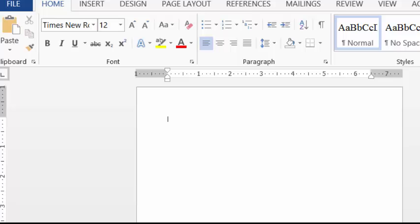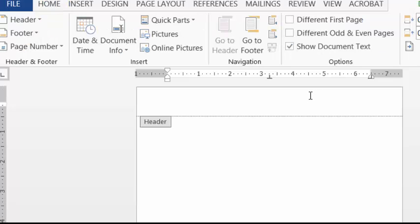So we want to get into the header and the way you do that is by putting your cursor at the top of the page and double-clicking. So now I'm in the header. The first thing I want to do is add my page number.